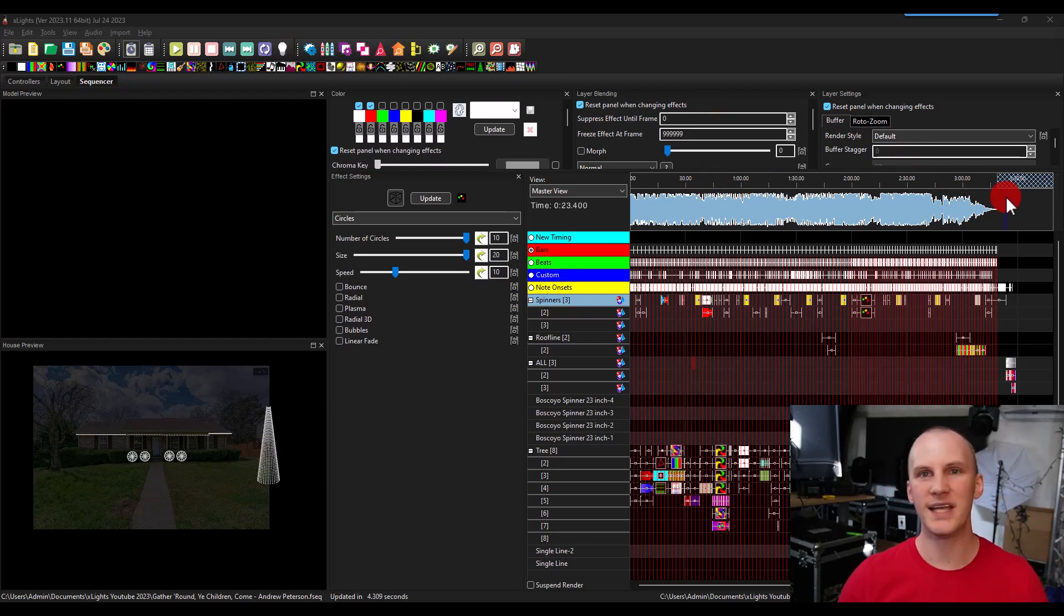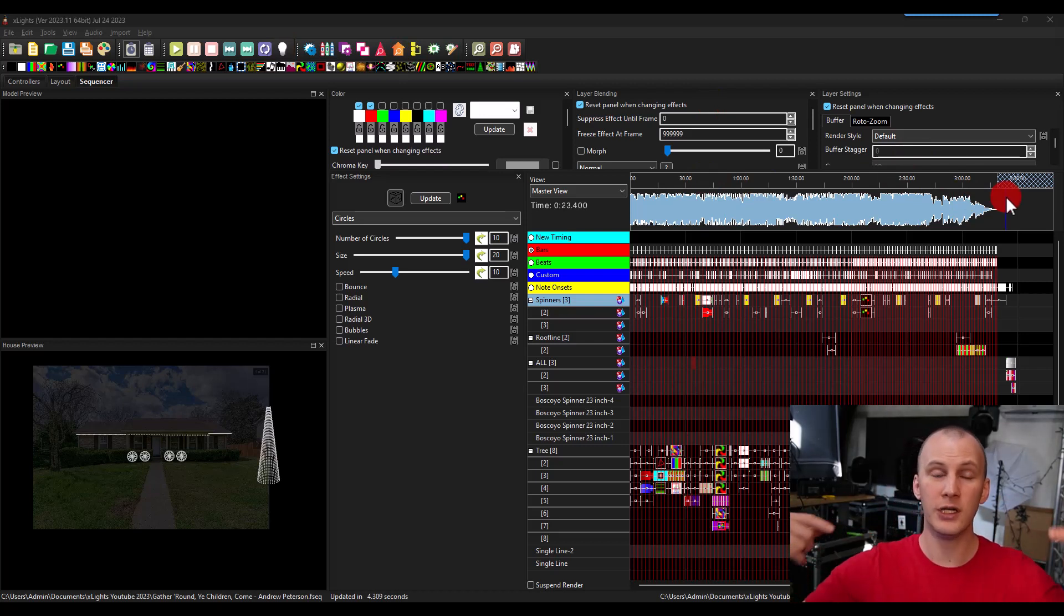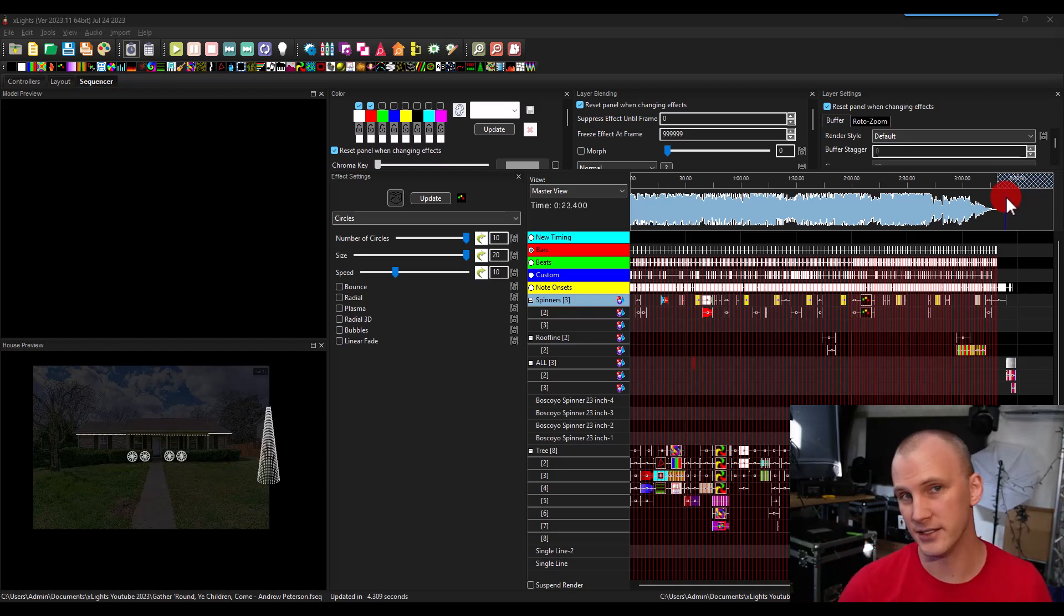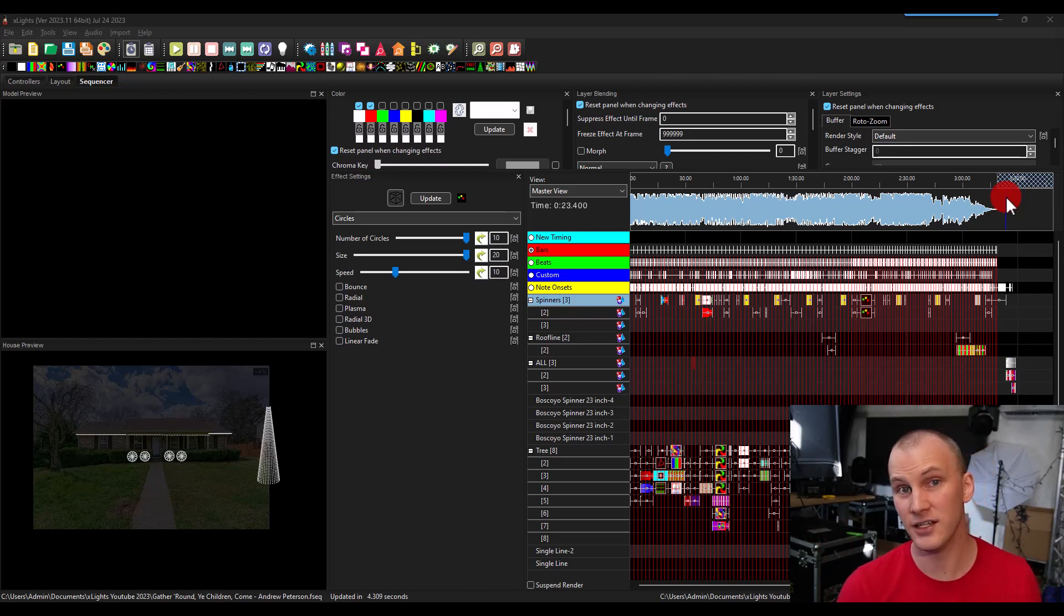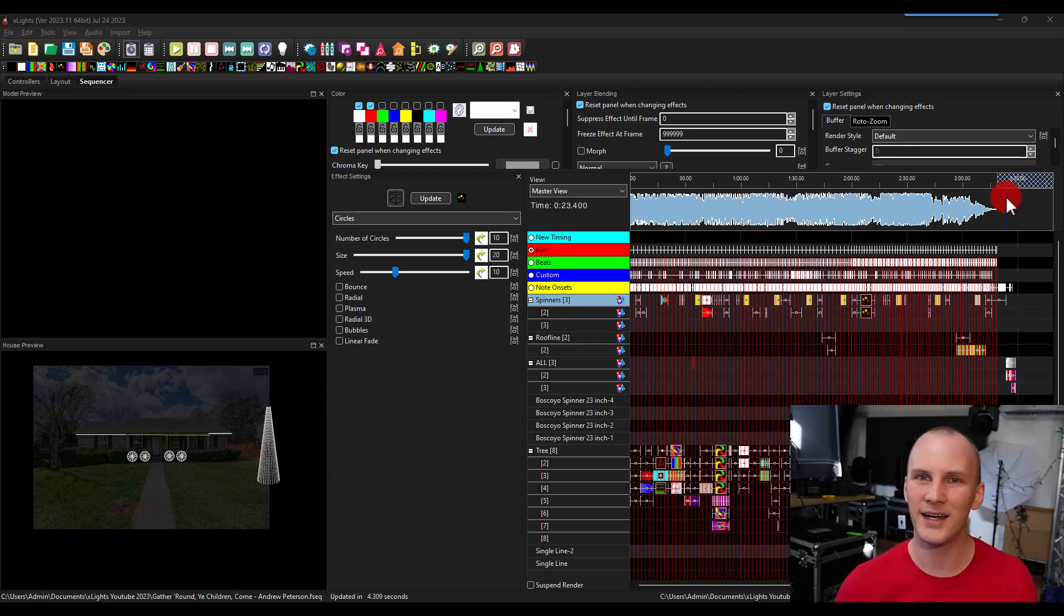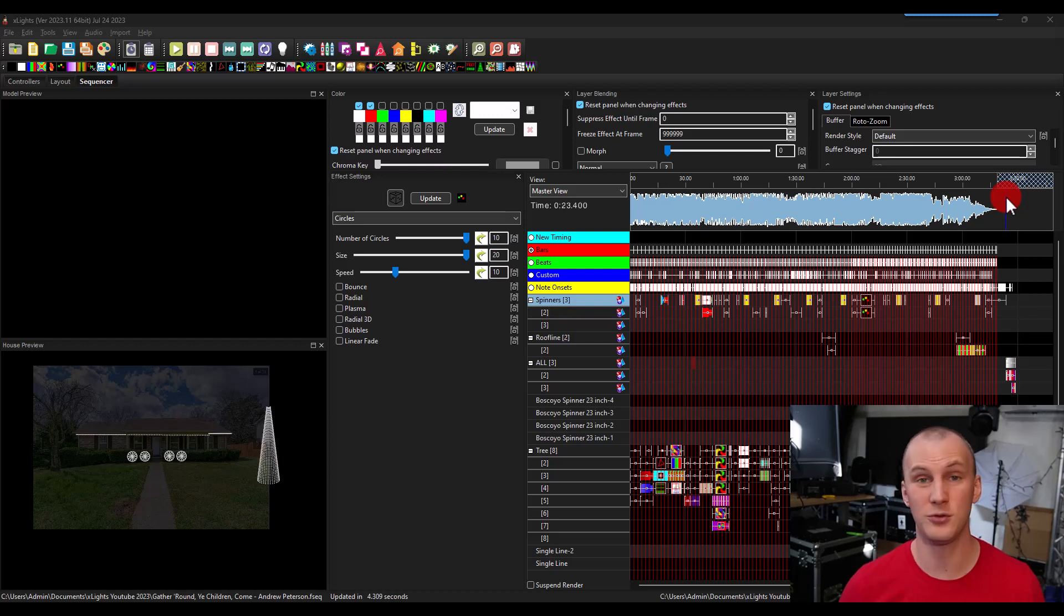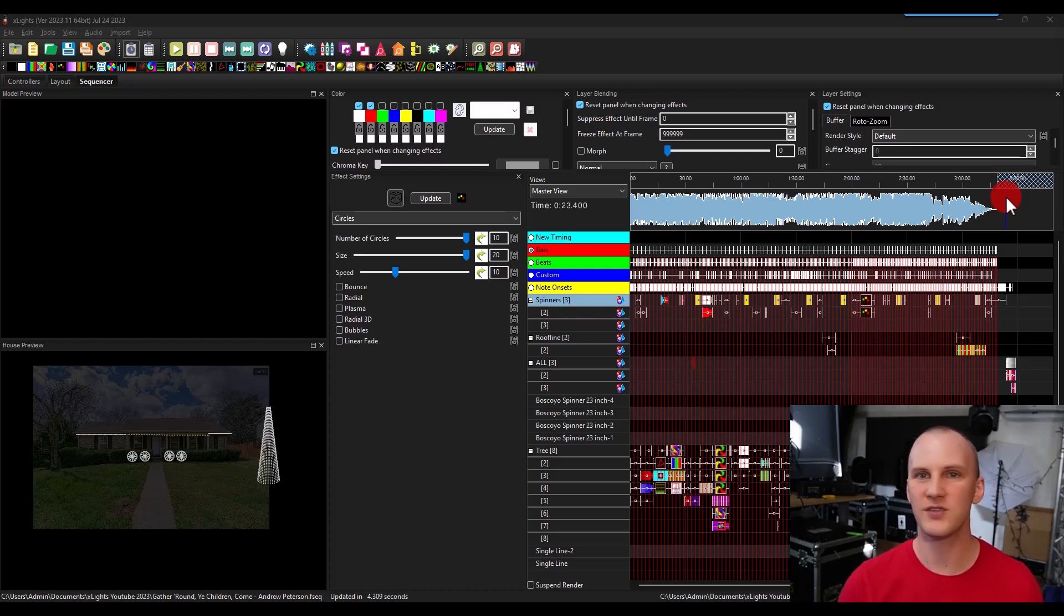But to actually run the show during our showtime, we don't use xLights. There's a program called xSchedule that's built into the xLights installation on PCs but not Macs. More often than not, I recommend people use the FPP software, which is built into a lot of controllers these days or a similar show player.